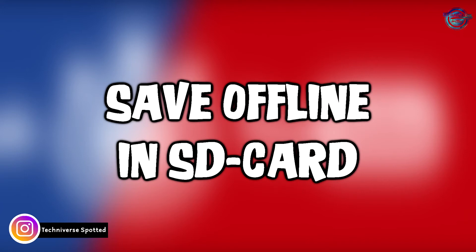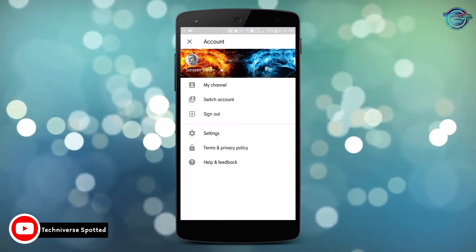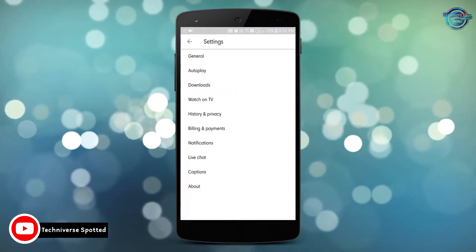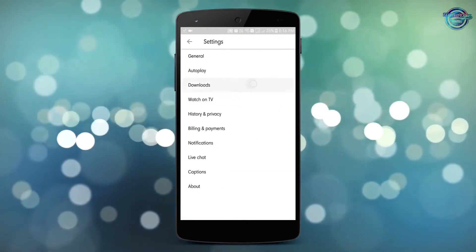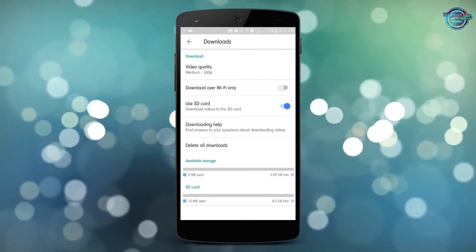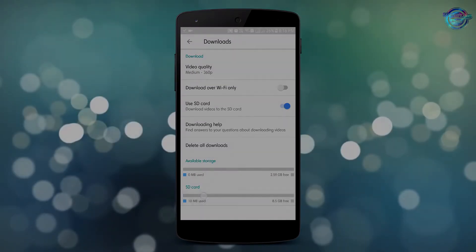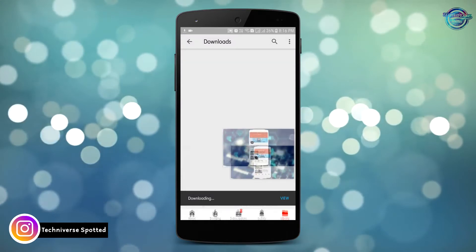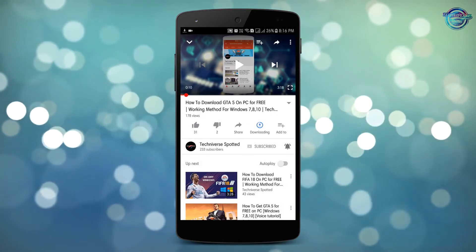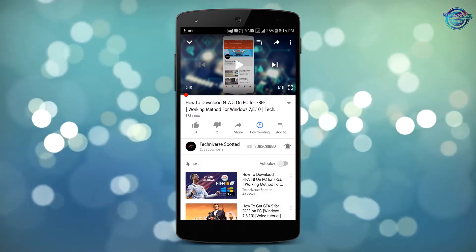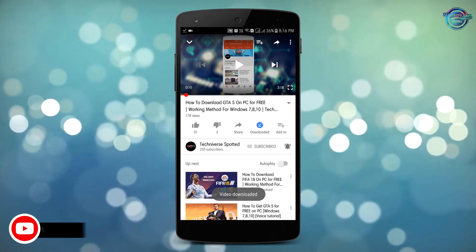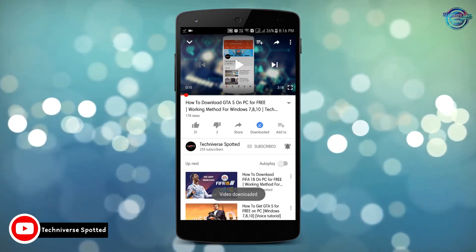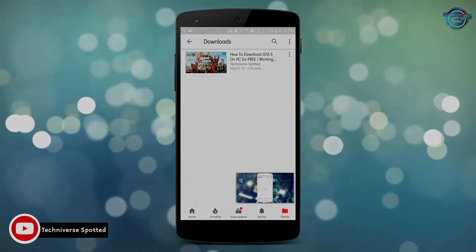The next trick in our video is saving an offline video in SD card. In order to do that, head over to the settings tab and click on download option. Now enable use SD card option and that's it. Now when you save your video offline, it will be directly downloaded in your SD card instead of your internal storage and your internal storage is no longer wasted.